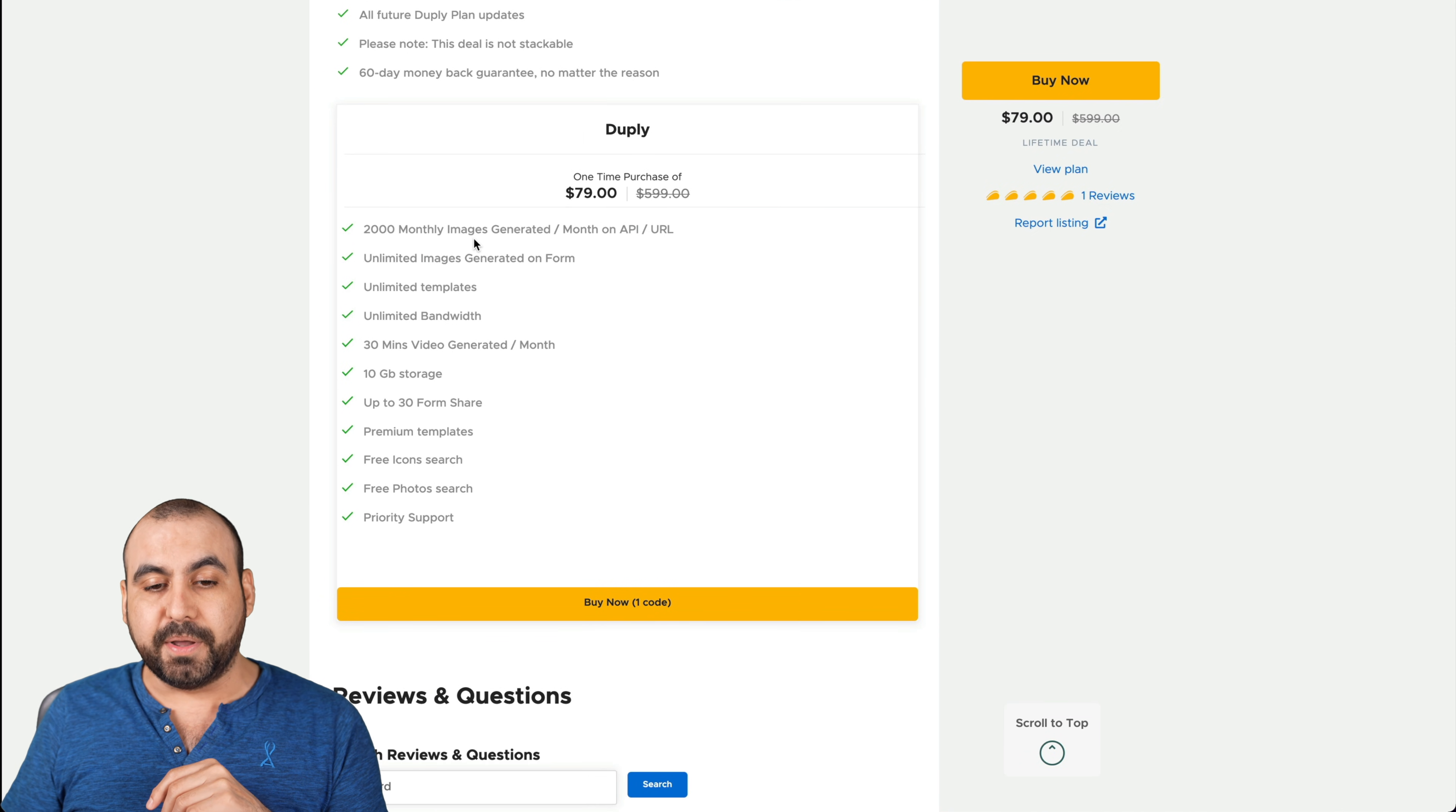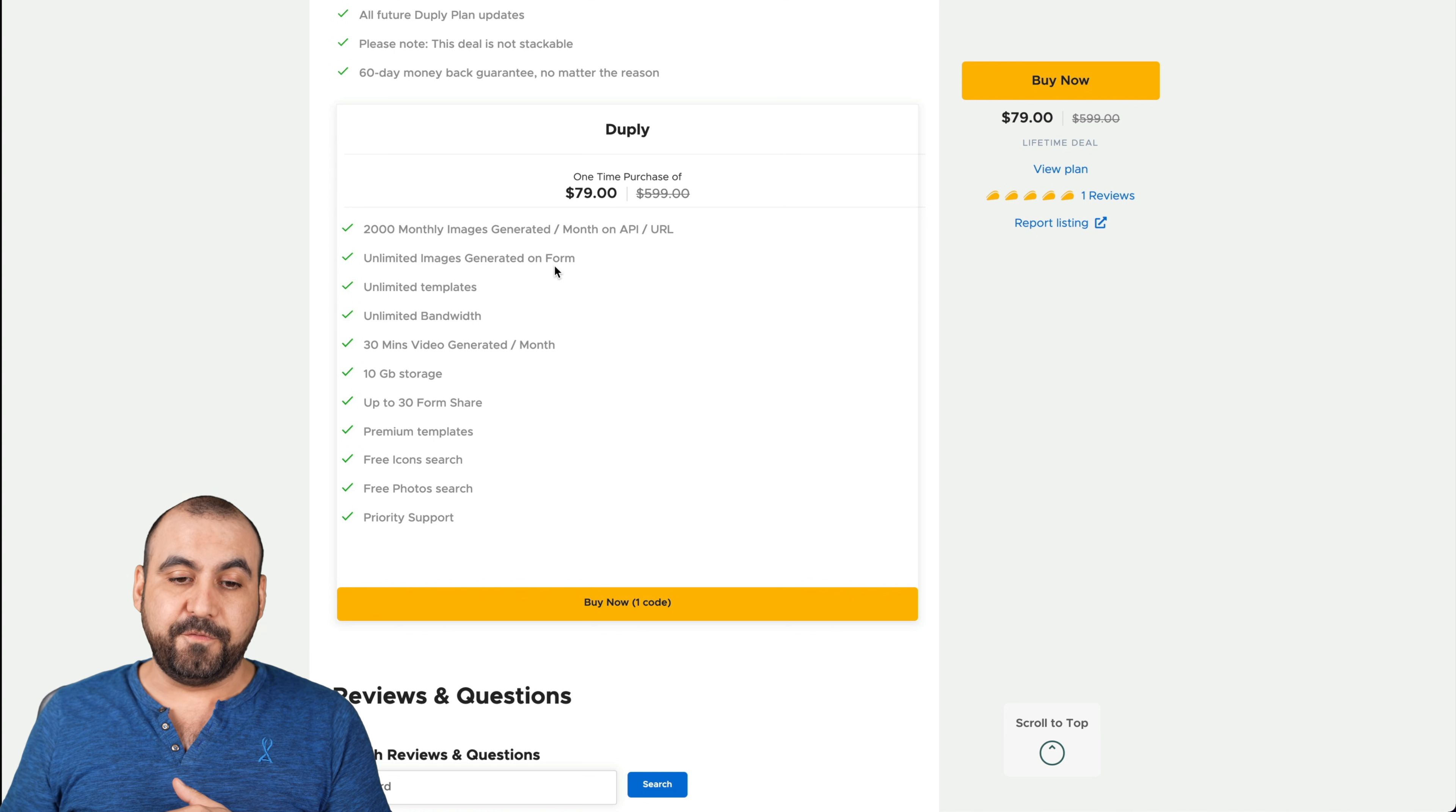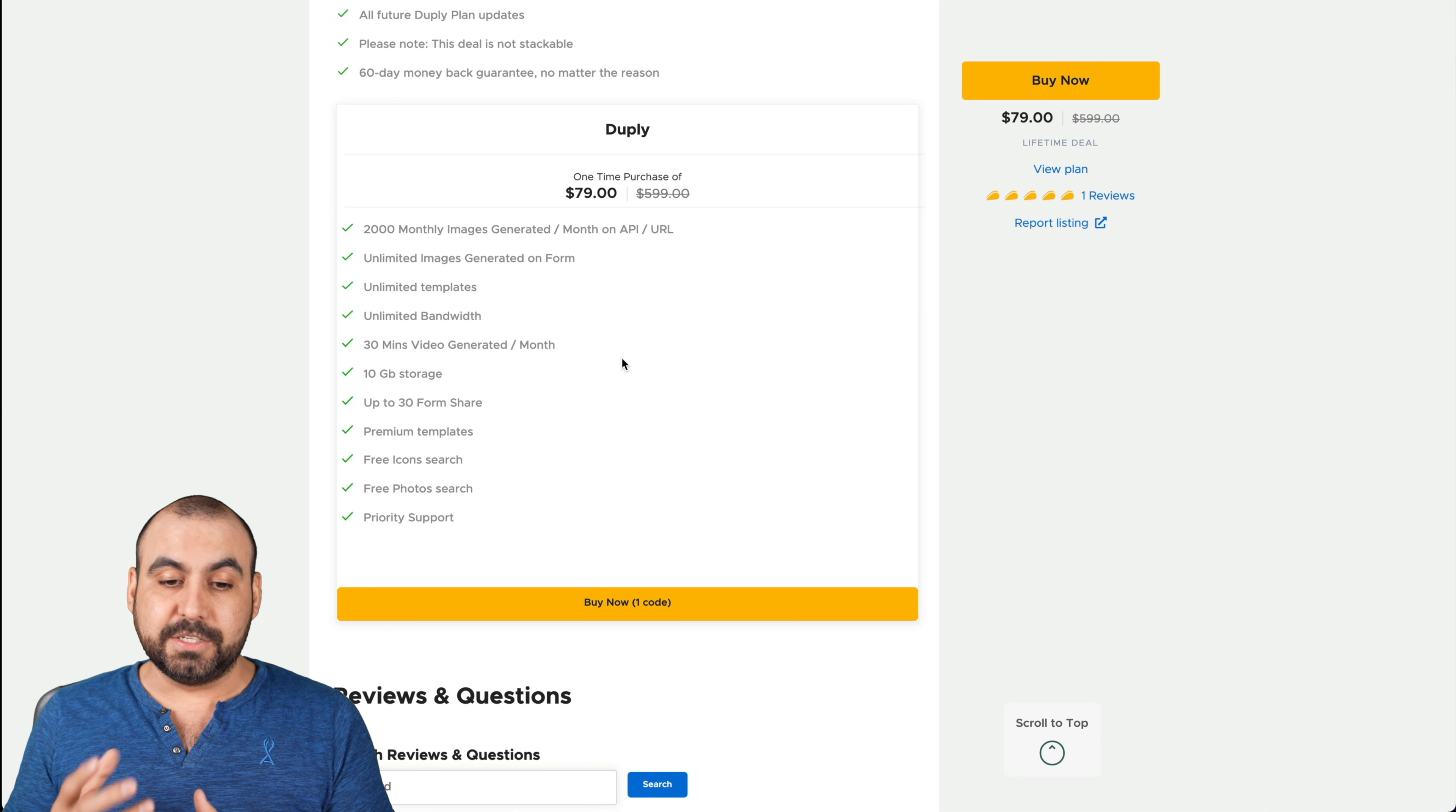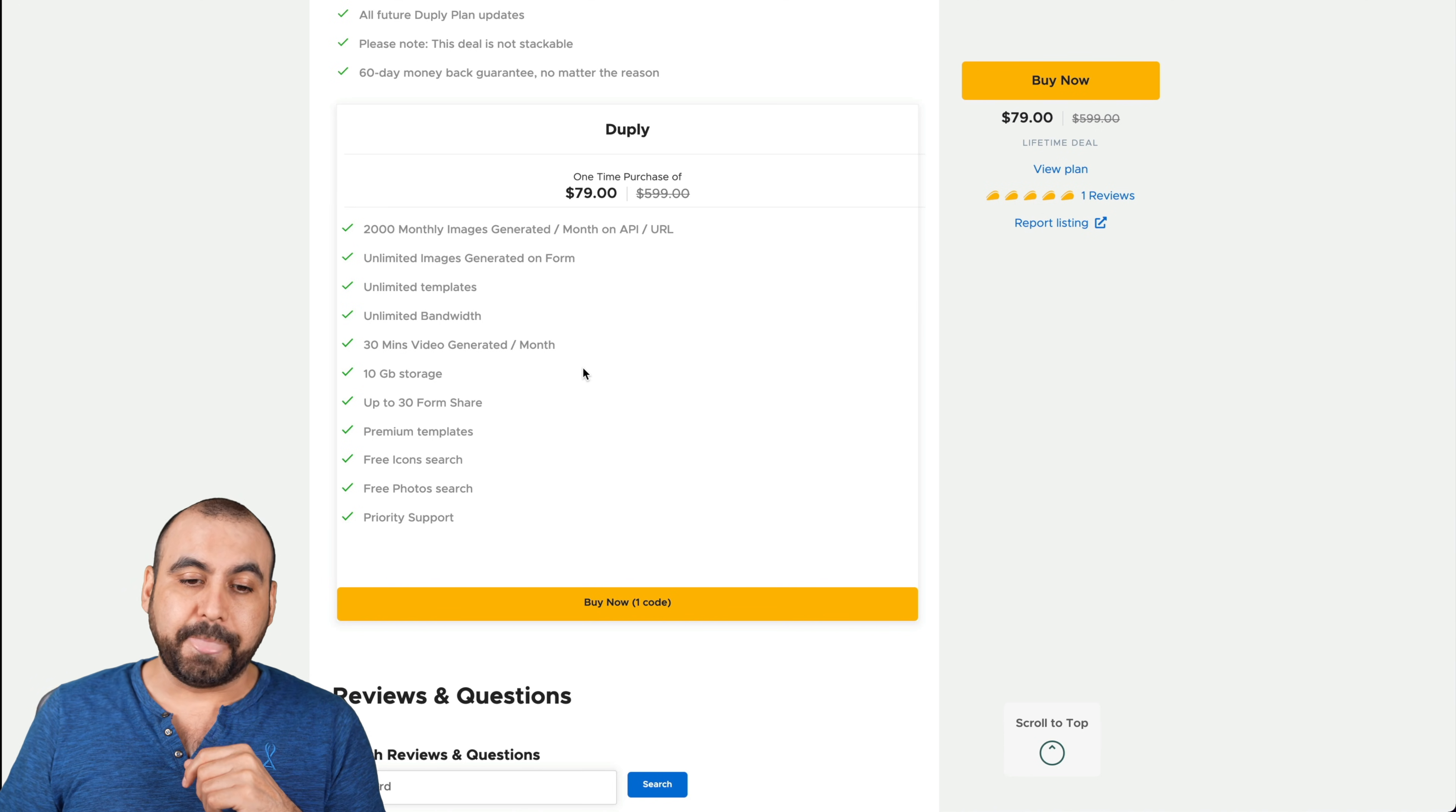You get 2000 monthly images generated per month. So that's a lot of images. Unless you plan on going really crazy generating images, that's practically enough for most people. You get unlimited image generation via form, unlimited templates, unlimited bandwidth, 30 minutes video generated per month. Now the video generation, it's really low. So that's not the main focus. And if you need more, you'd have to go into the monthly plan. So I would say that if you want to use it for images, you're okay. But if you want to use it for videos, 30 minutes is not a whole lot. Unless you're creating really short videos, 10 second videos or 15 seconds, then that could add up and it could be good.